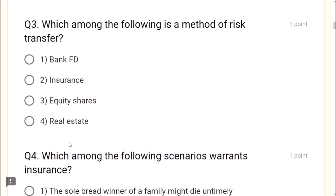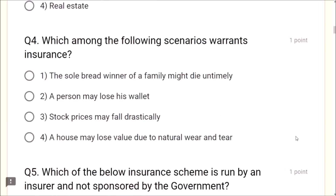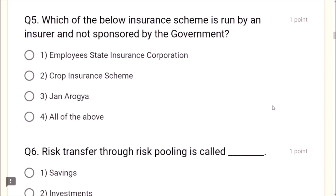Question 3: Which among the following is a method of risk transfer? Insurance is the method of risk transfer — not bank, equity shares, or real estate. Question 4: Which among the following scenarios warrants insurance? The sole breadwinner of a family might die untimely is the correct answer. A person may lose stock prices, or a house may lose value due to natural wear and tear — these are not correct scenarios for insurance.